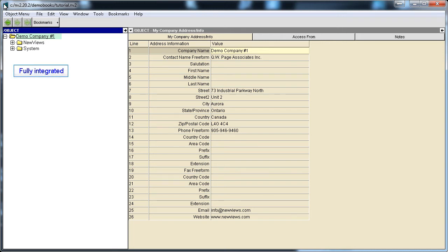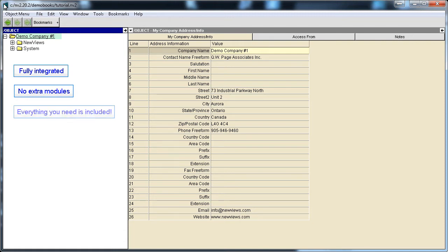NewViews is fully integrated, so no extra modules are required. From accounts payable and receivable through to inventory and payroll, everything you need is included.